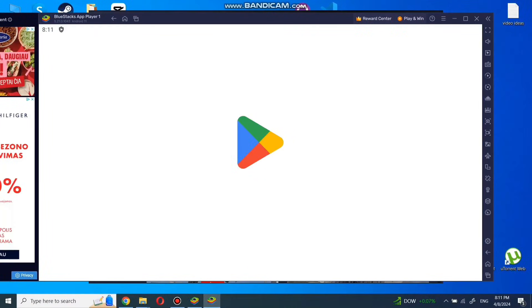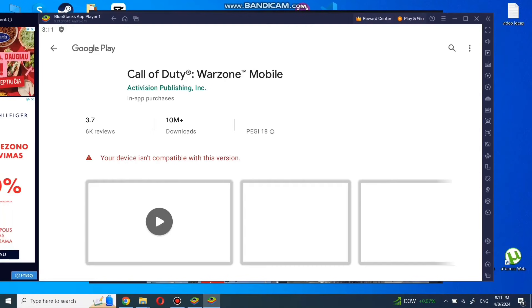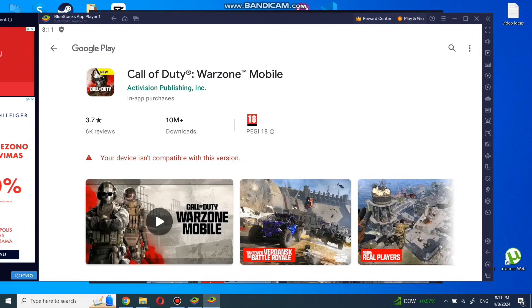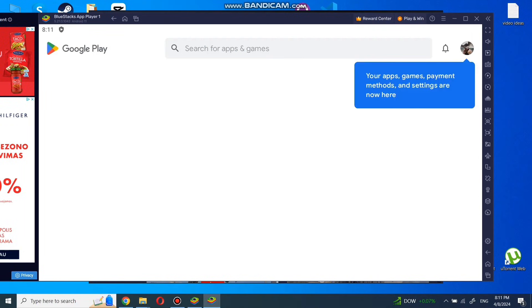Now when we are in the Google Play Store, we see a note that your device isn't compatible with this version. We need to go back to the Play Store homepage by clicking the arrow in the left top.